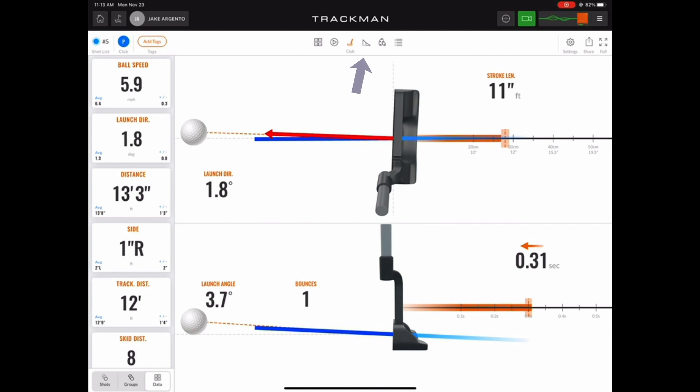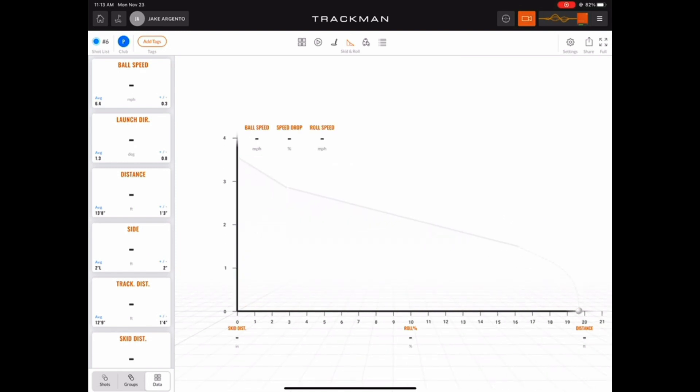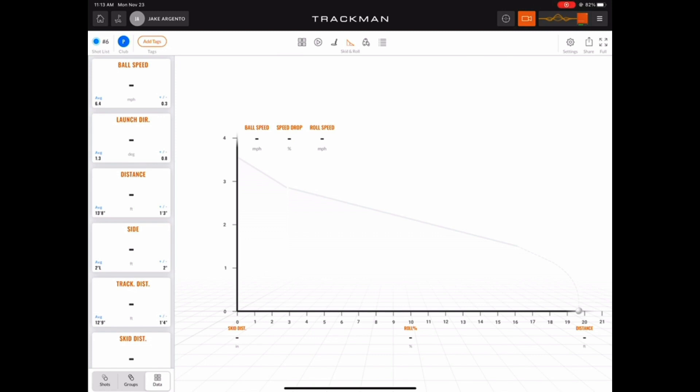The next view offered in the app is the skid and roll. This graphic shows the relationship between how much the ball skidded or hopped and rolled in the last putt that you hit. As you can see, once we hit a new putt, the graphic reloads and shows us all the data for the next putt that we hit.